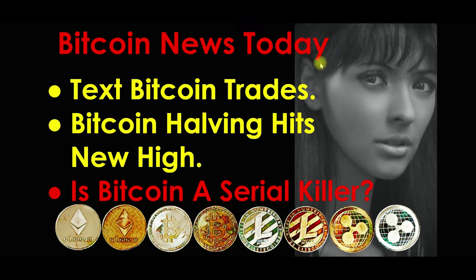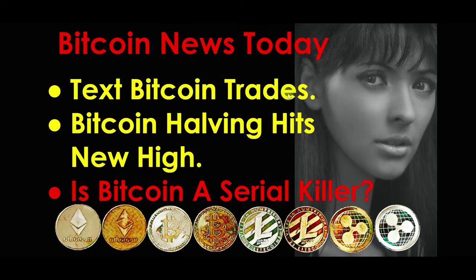We're going to look at three different subjects: text messages that become Bitcoin trades, the Bitcoin halving as it hits new all-time highs, and we'll ask the question, is Bitcoin a serial killer? This could be a feature that could sweep the globe in the near future.